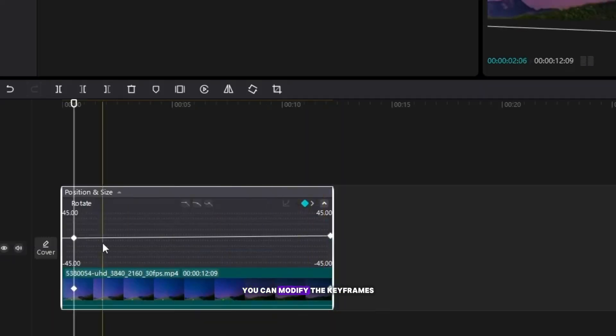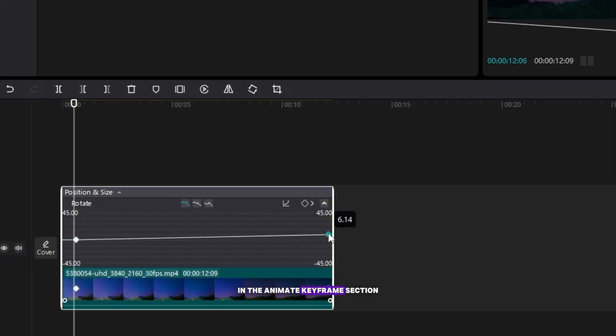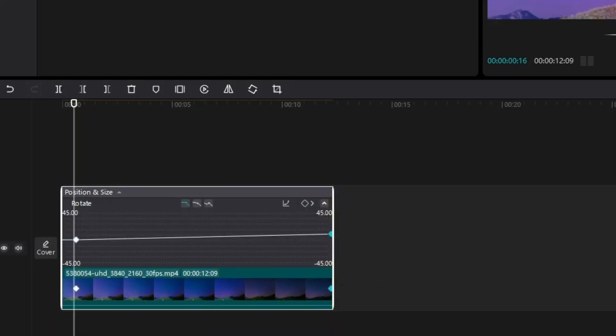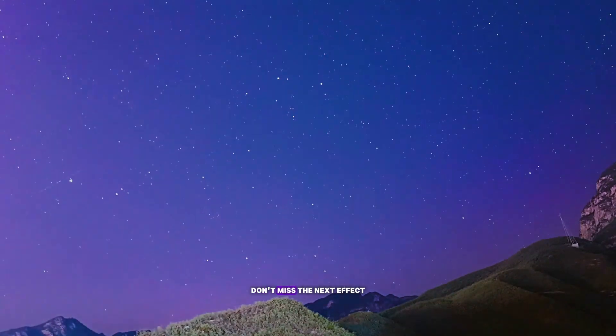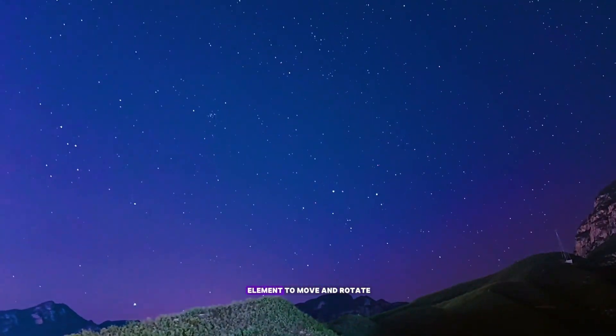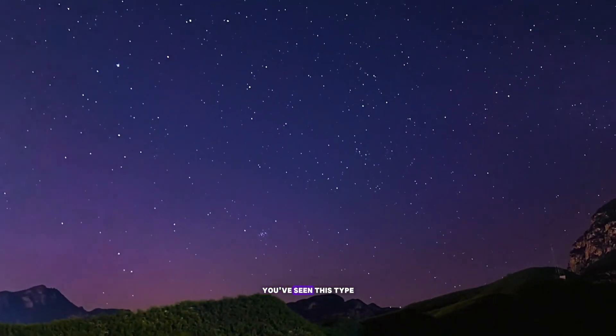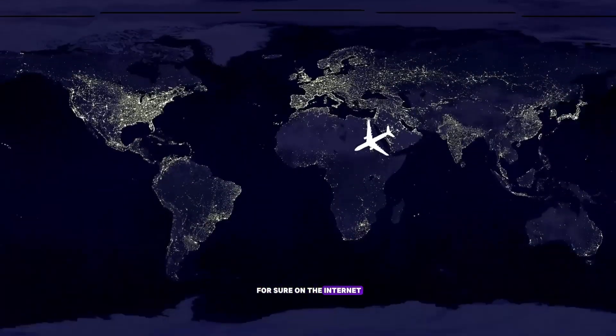For more precision, you can modify the keyframes in the animate keyframe section. Don't miss the next effect where we animate an element to move and rotate, you've seen this type for sure on the internet.